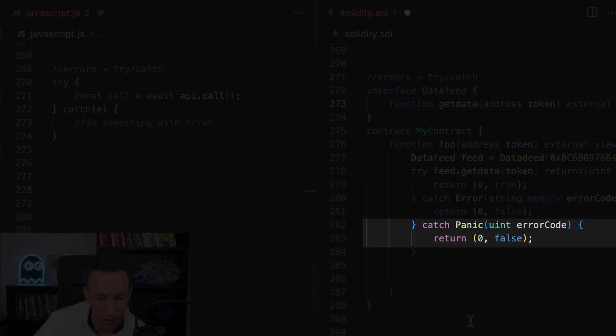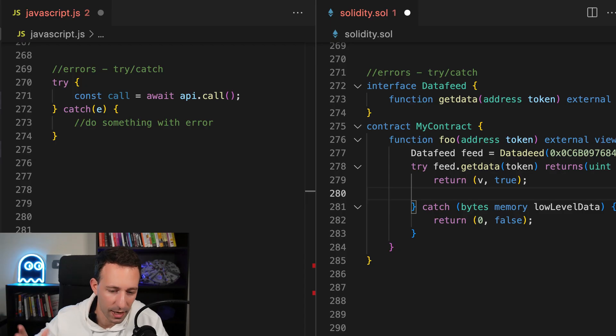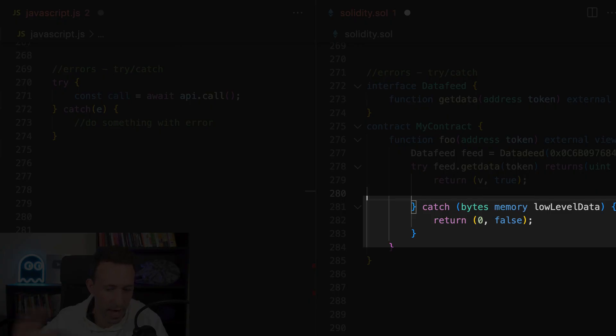Otherwise, we have our first catch block. This will be triggered if there is an error triggered by a required statement. Then we have another catch block. This will be triggered if an error was triggered by the EVM itself, like a division by zero. Alternatively, you can have a single catch block that catches any kind of error.